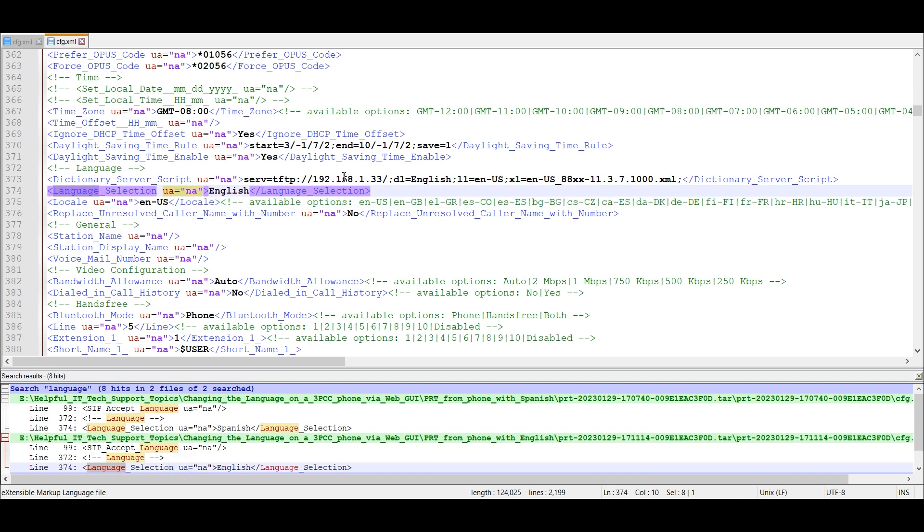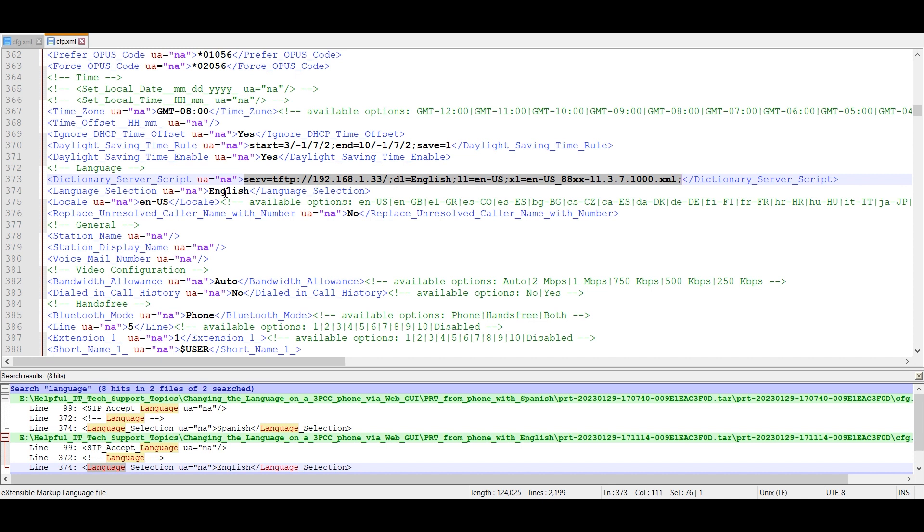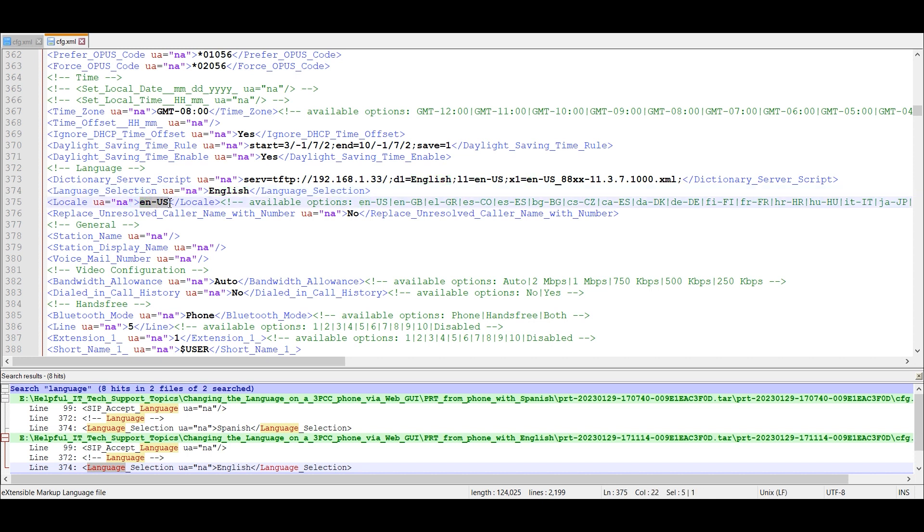We'll look at the config file for the English language that I used. This is going to be the dictionary server script string that I used for the English language. And then the language selection is English. And then the locale, EN-US.